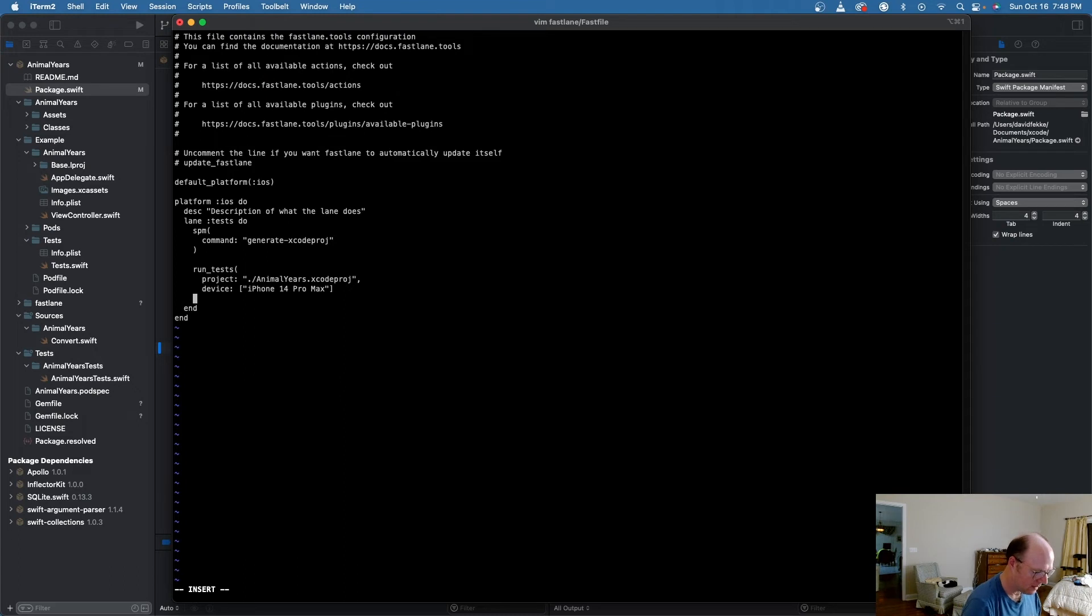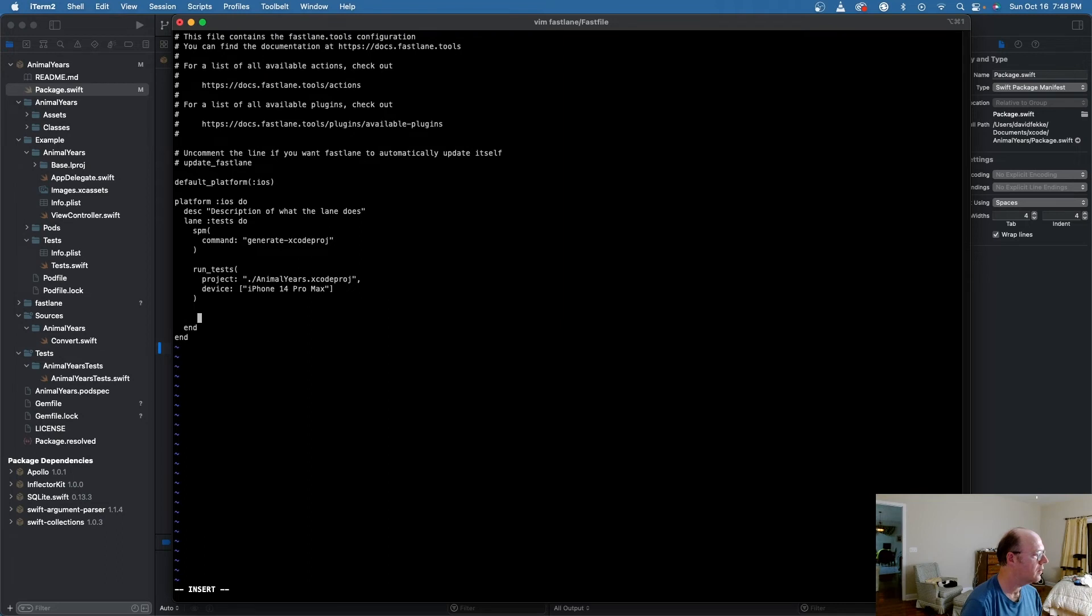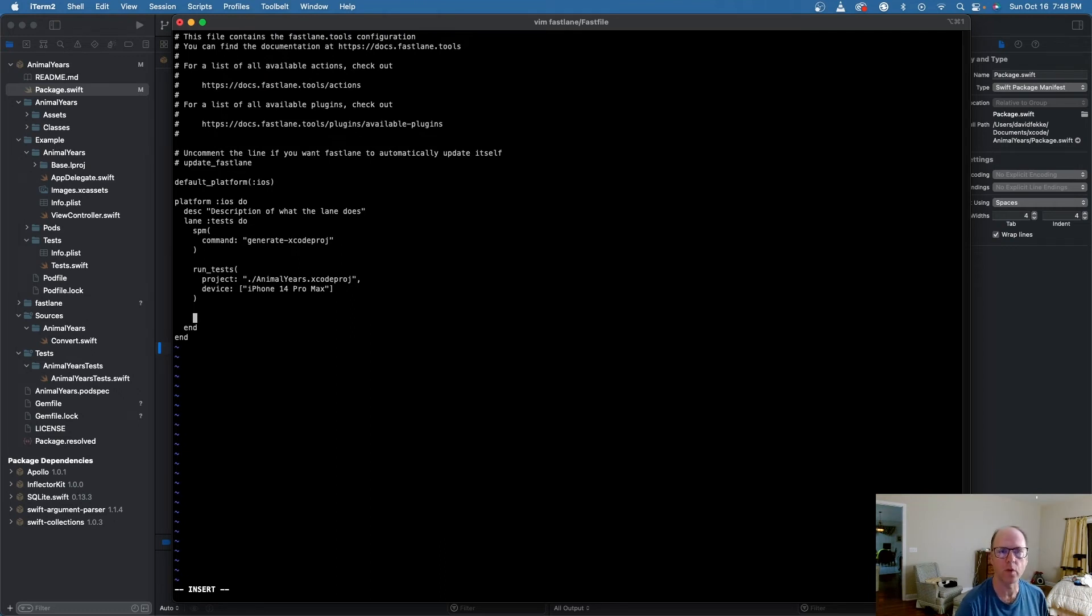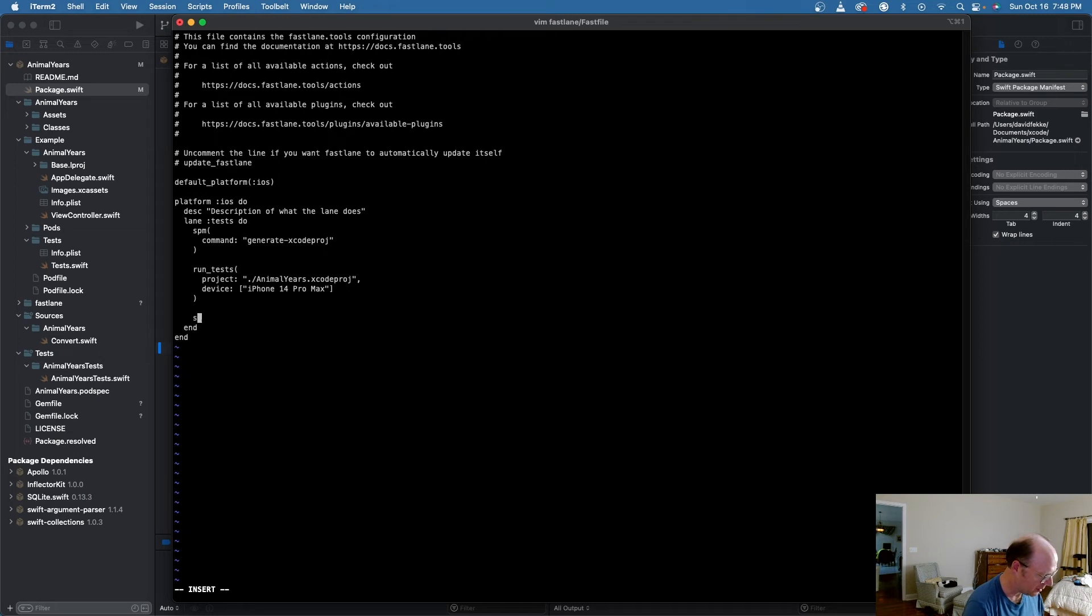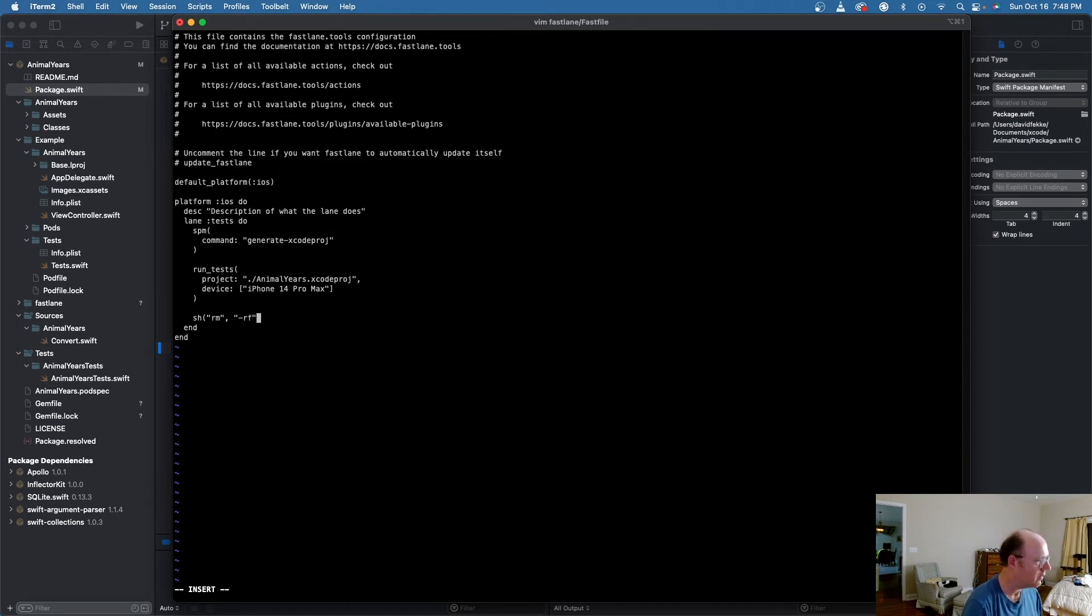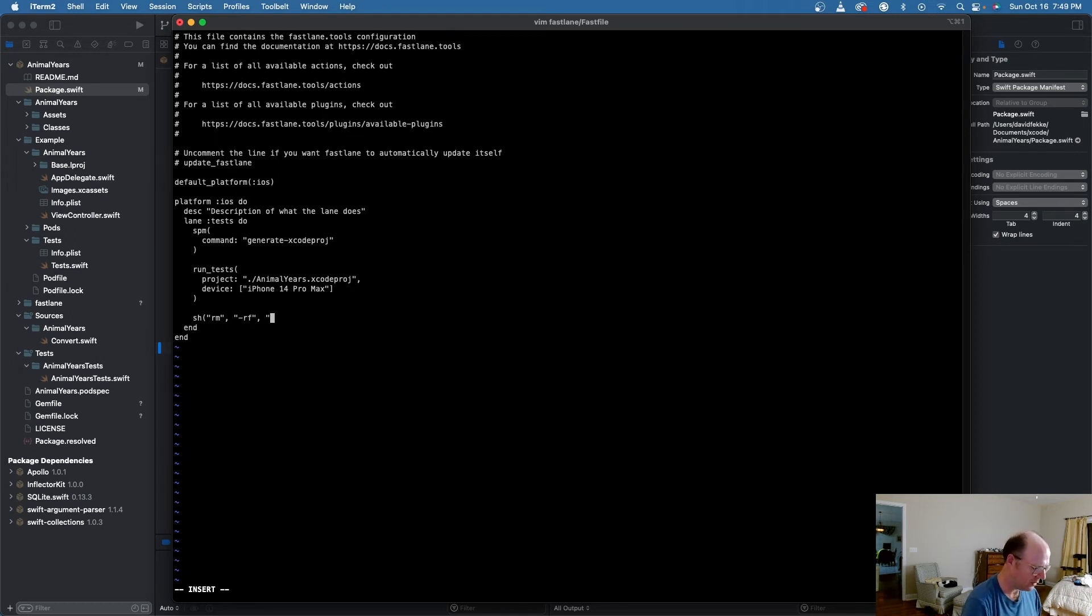And then the last thing I want to do is, since I only need this project for being able to run the unit tests, I can get rid of the Xcode proj folder once it's done. So what I'm going to do is come in here and give it a shell command. And I'm just going to say rm for remove, and dash rf for recursive force.